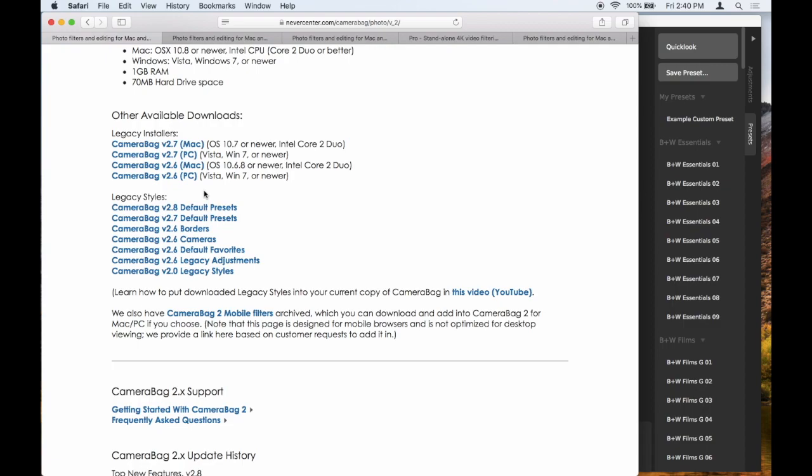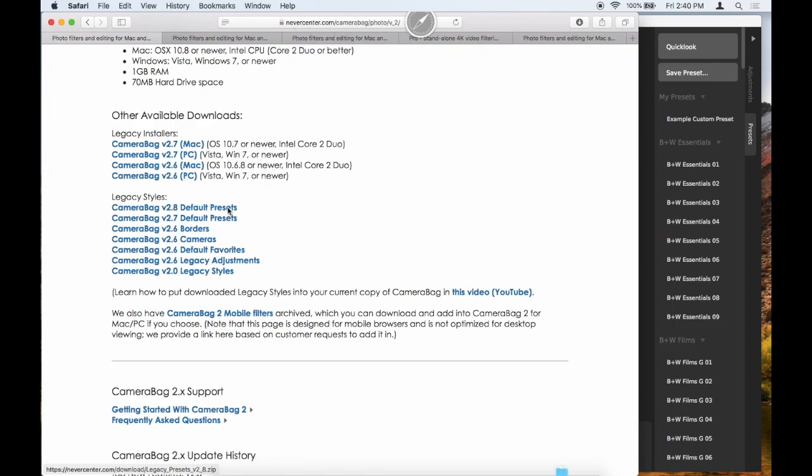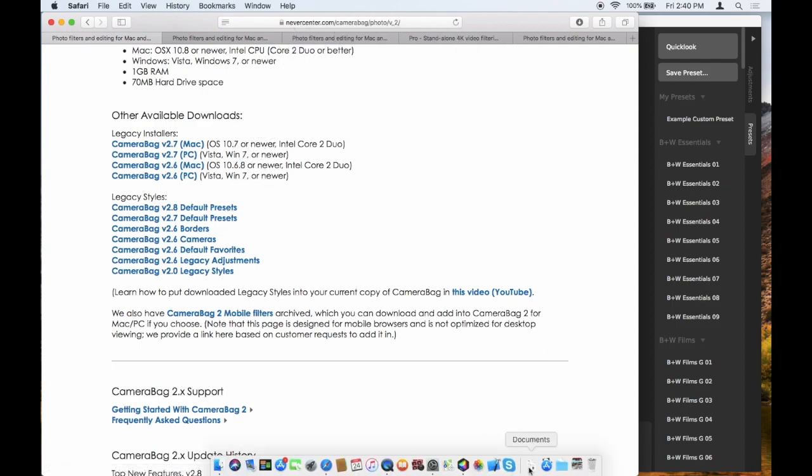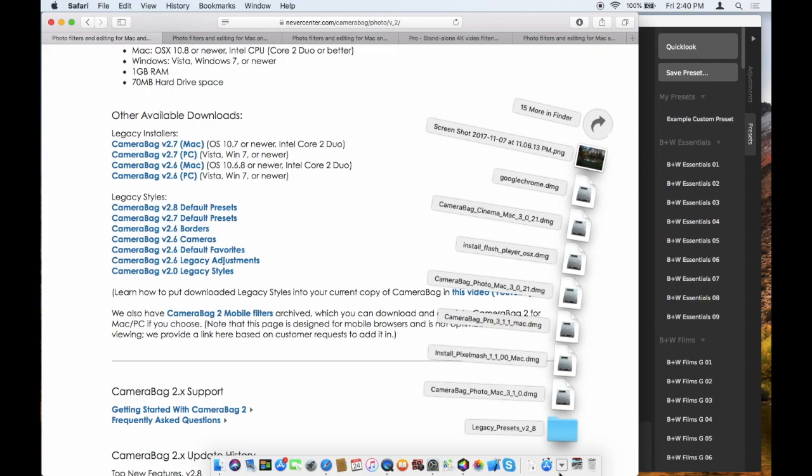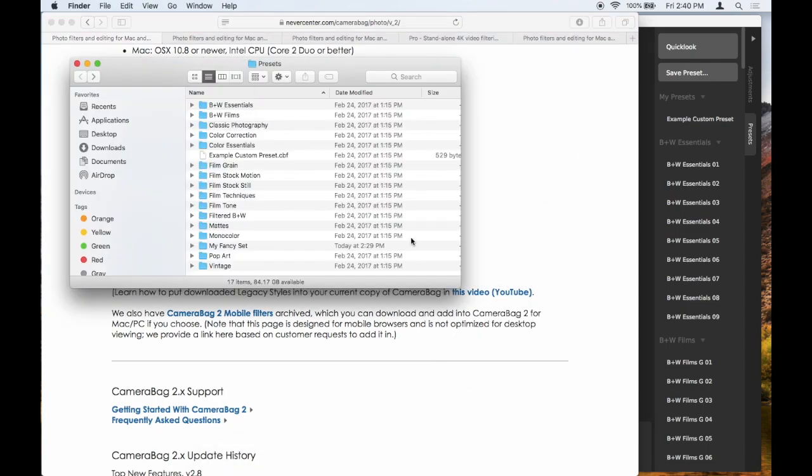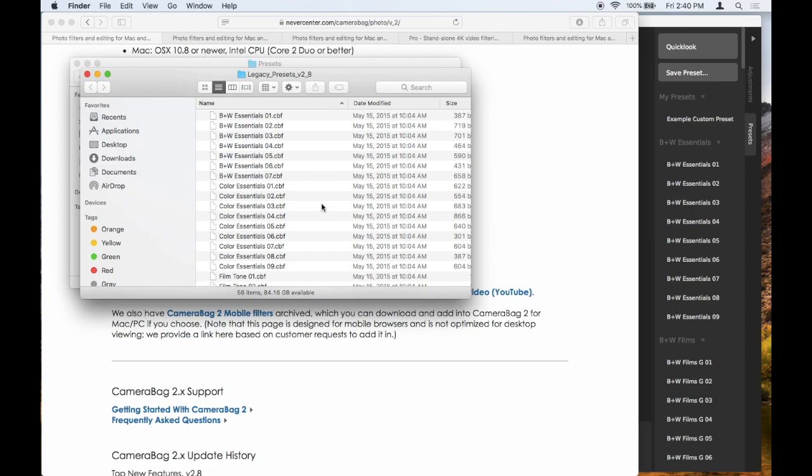So let's say we want to bring the CameraBag 2.8 default presets in because we liked them and we want them back. So if I click on that link, it will download that for me, and I have them here in my Downloads section. Now open up that folder.